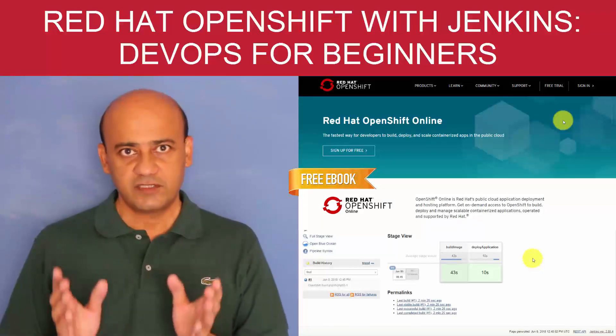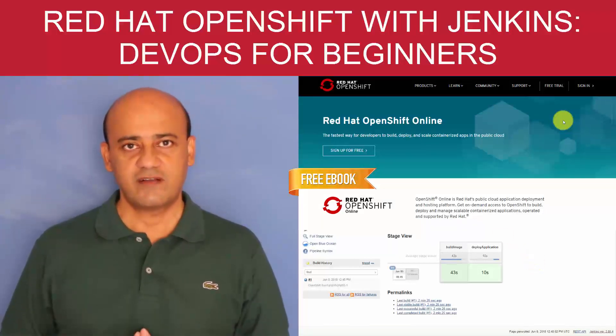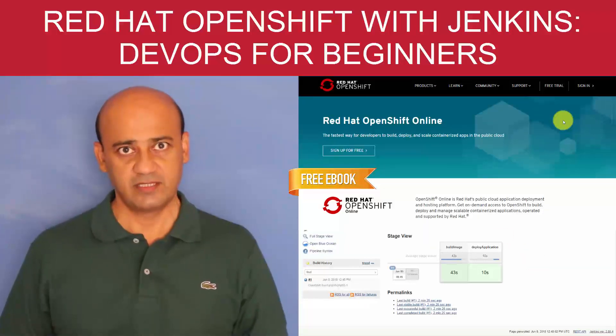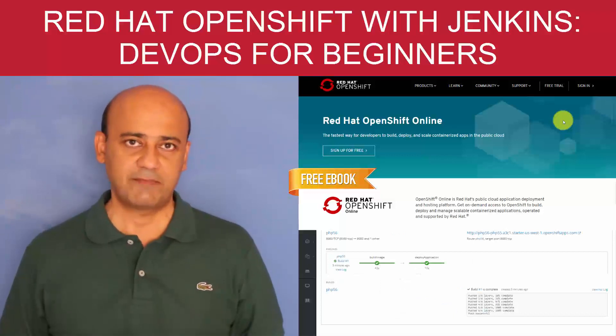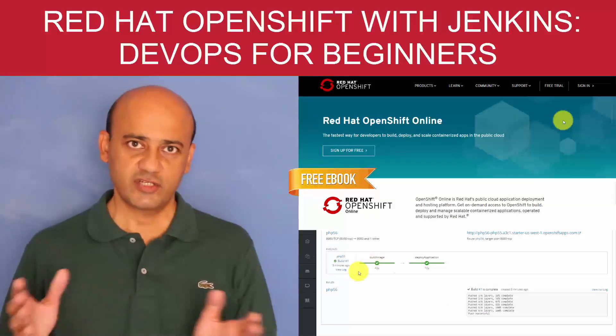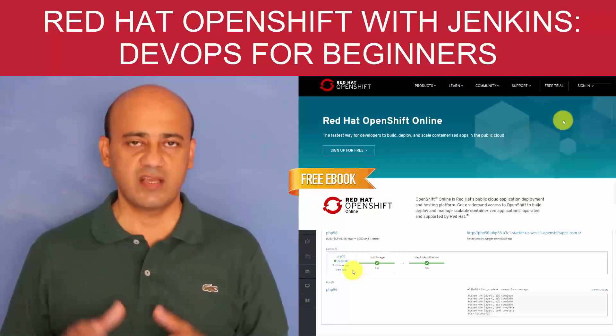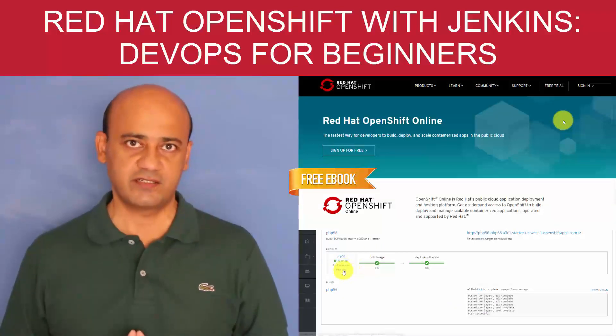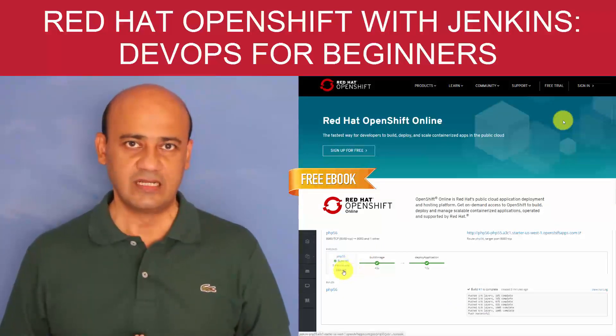In the world of traditional software development, creating monolithic applications, the architecture is moving towards microservices architecture.